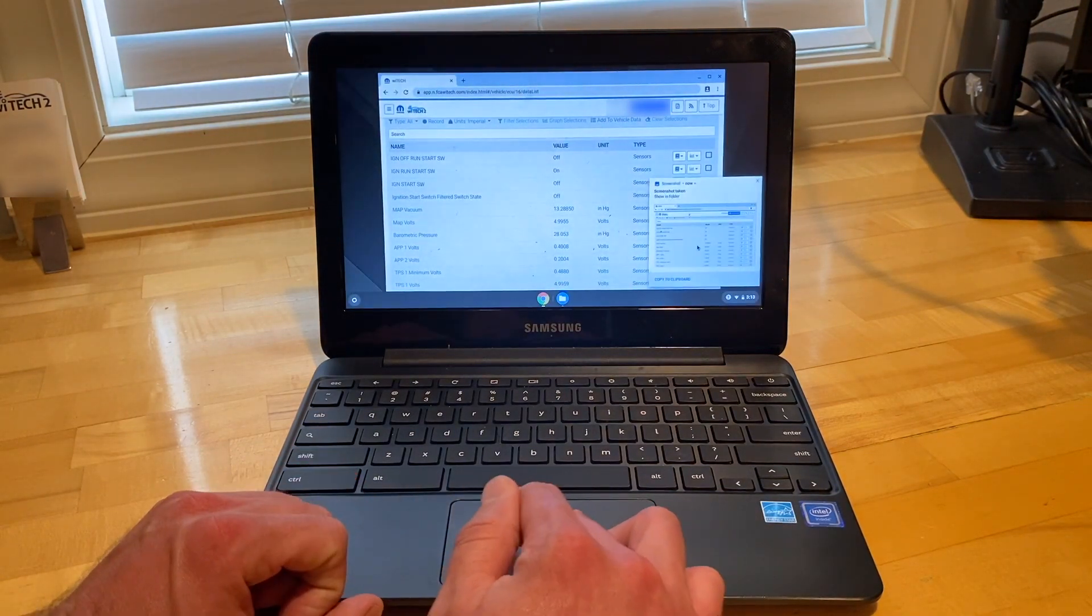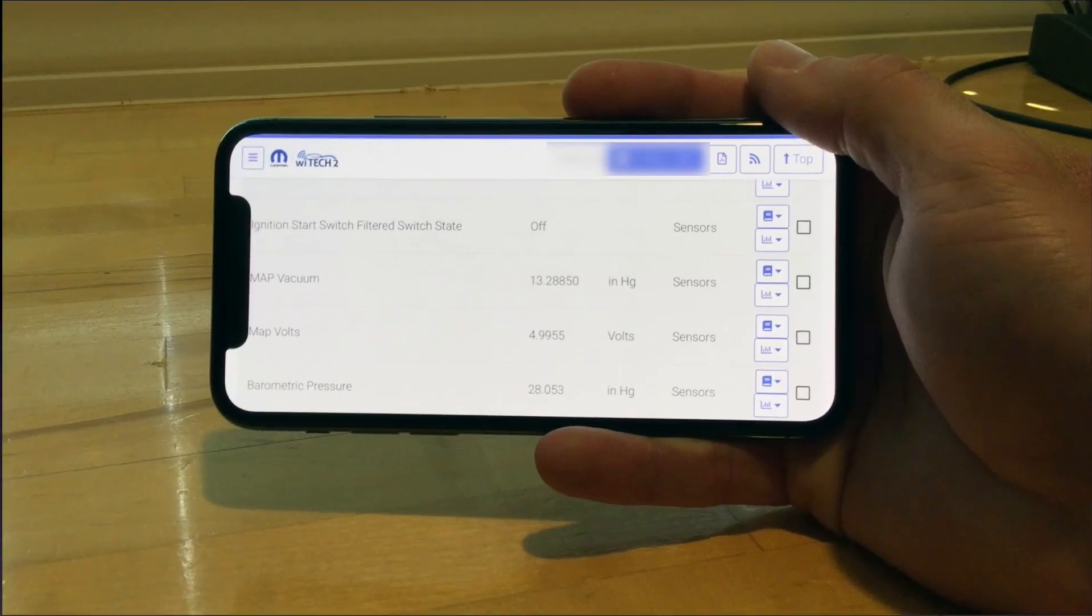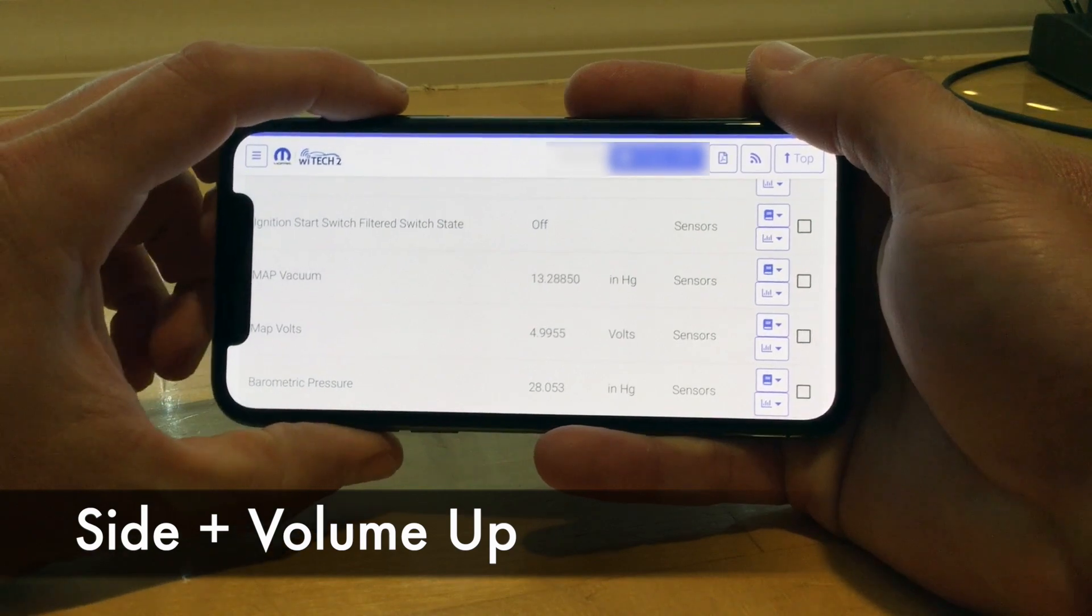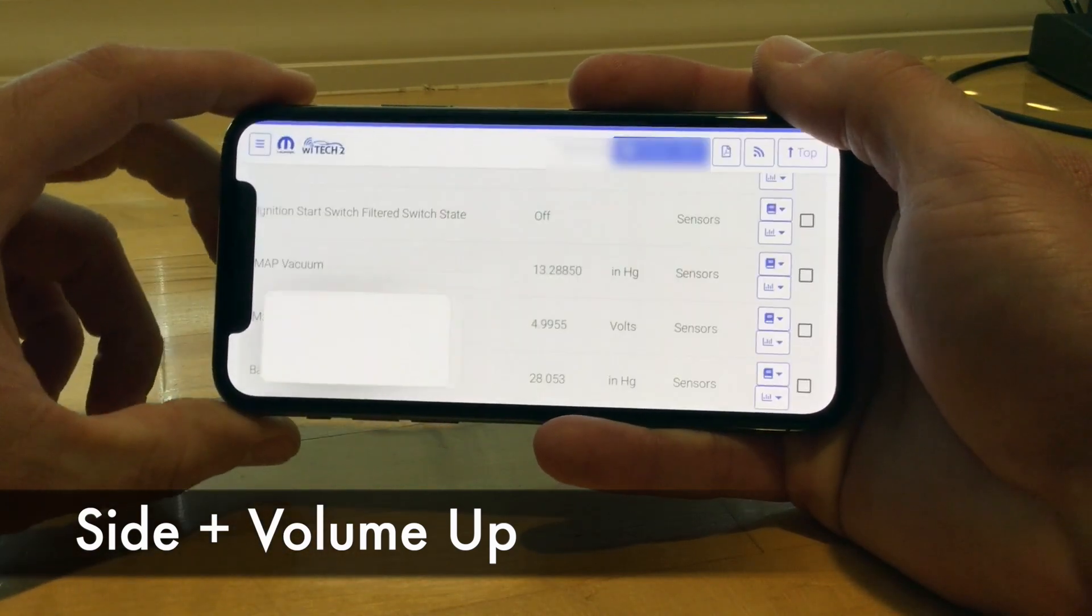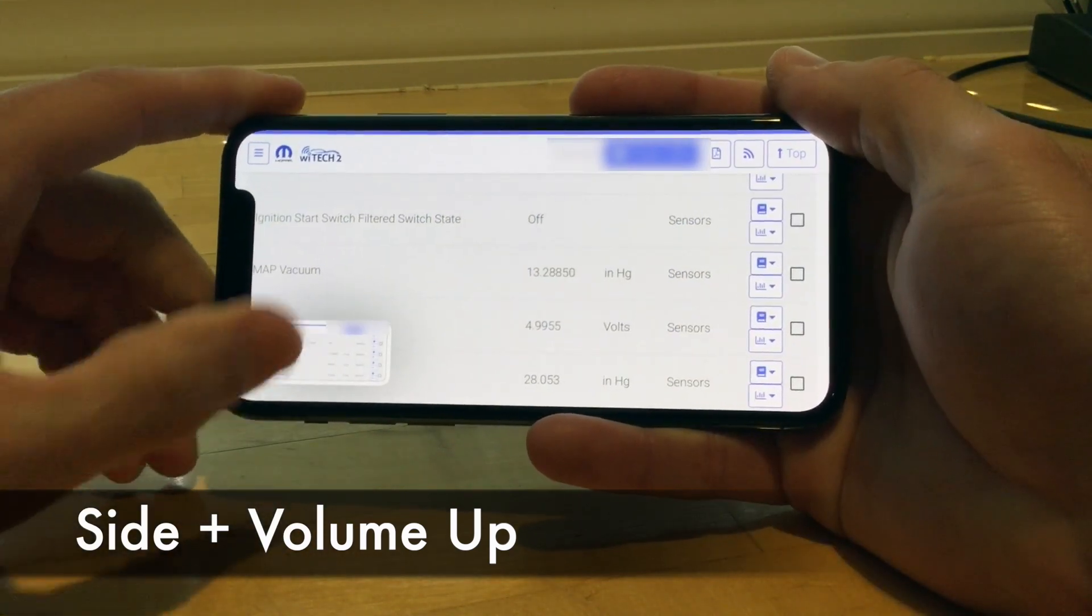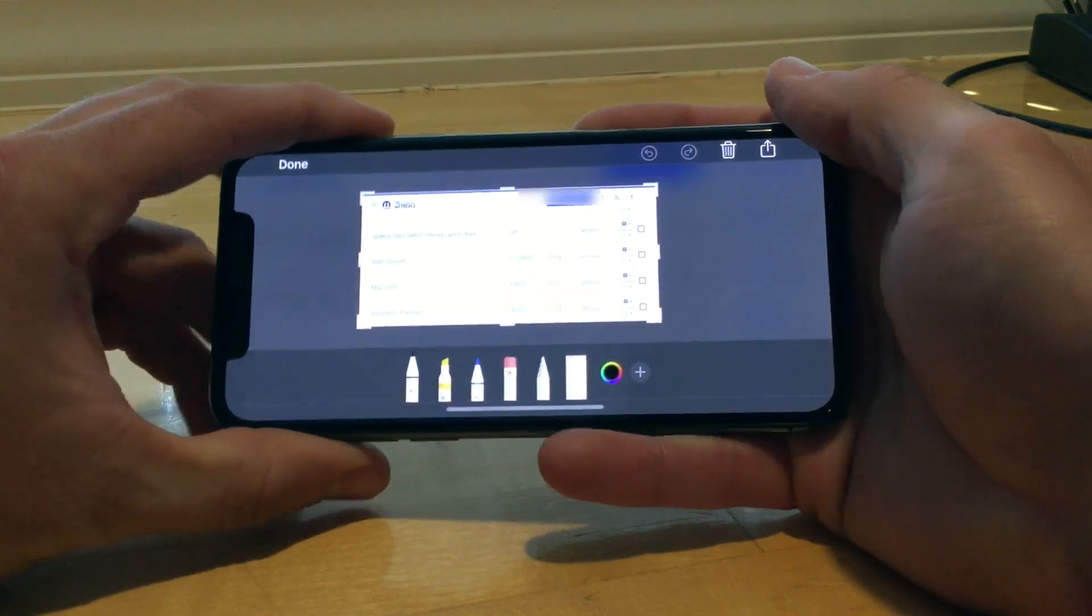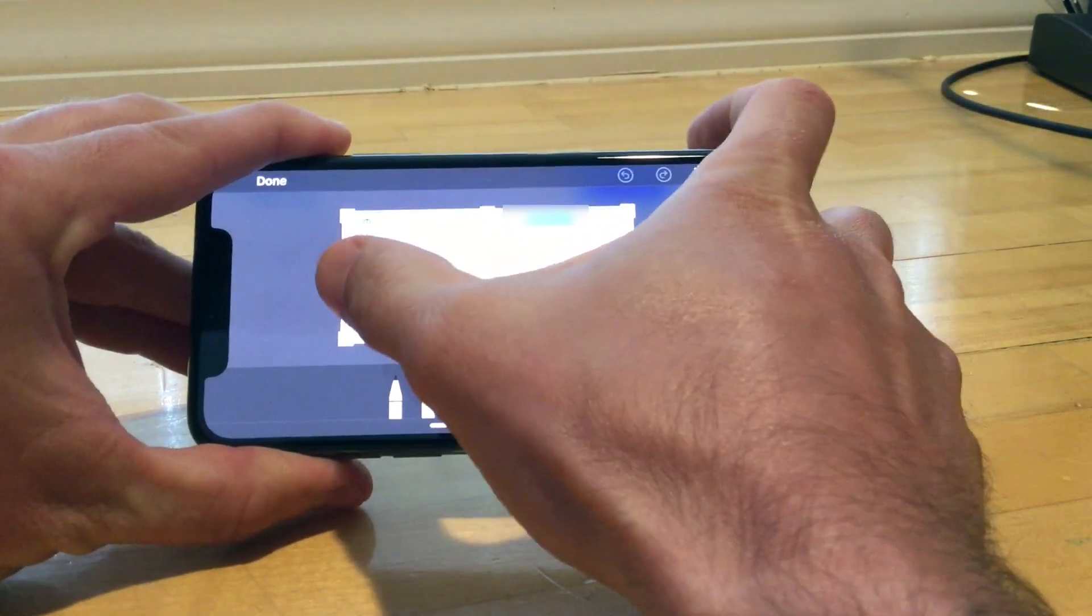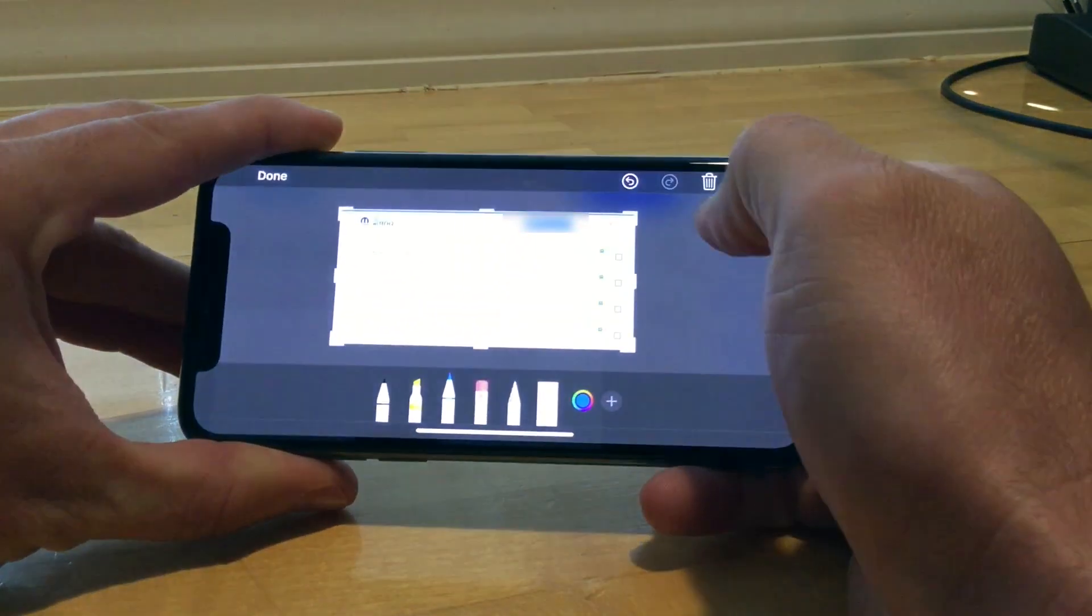Next, let's cover Apple iOS or iPadOS devices. For Face ID devices, press the side button plus the volume up button at the same time. For devices with a home button, press the side button plus the home button at the same time.